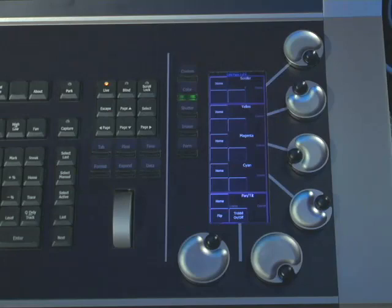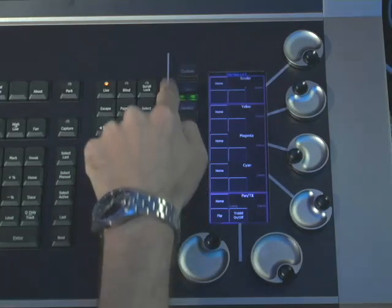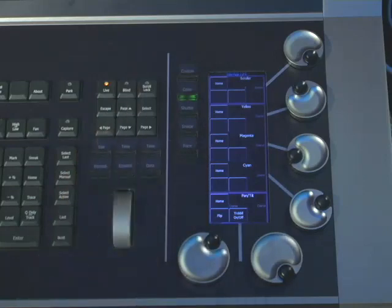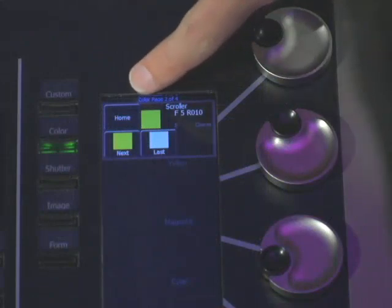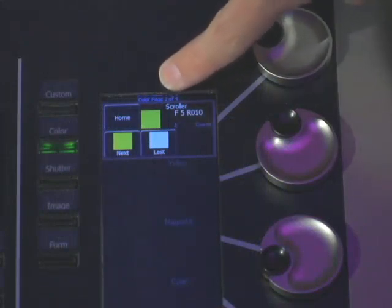The conventions on how this works is similar no matter what you're doing. The pages are broken up by category, which are form, image, shutter, color, and custom. Within each category there are also encoder pages. At the top of the touch screen you will see the category that you're in and a page number of page numbers, so you can always know where you are. To move through the pages of encoders you simply repeatedly press the appropriate category button.